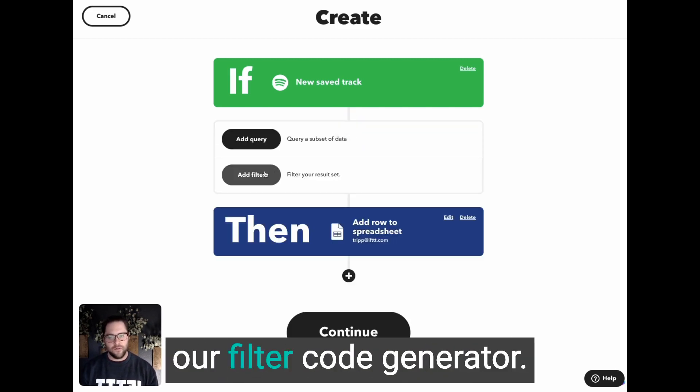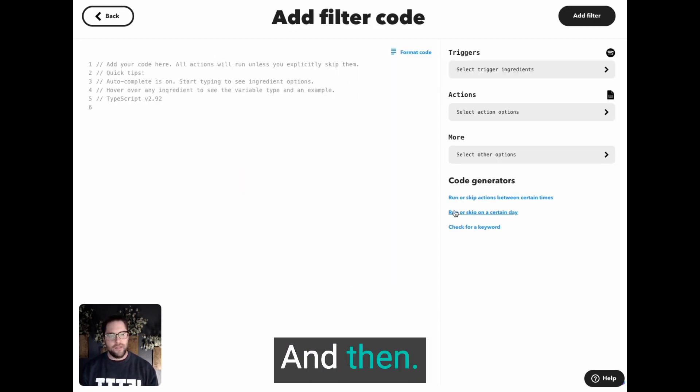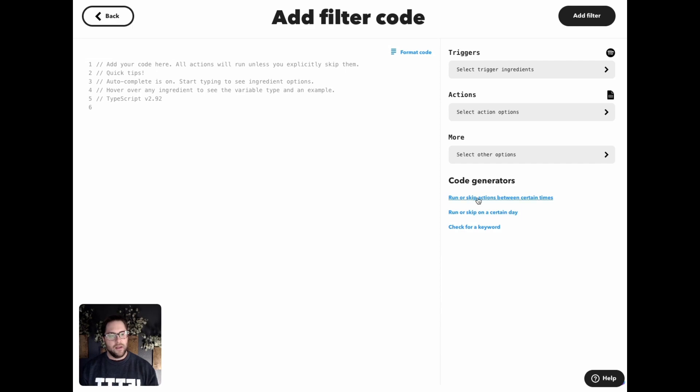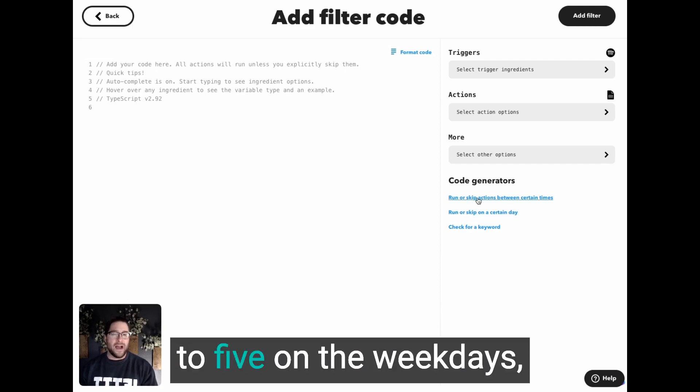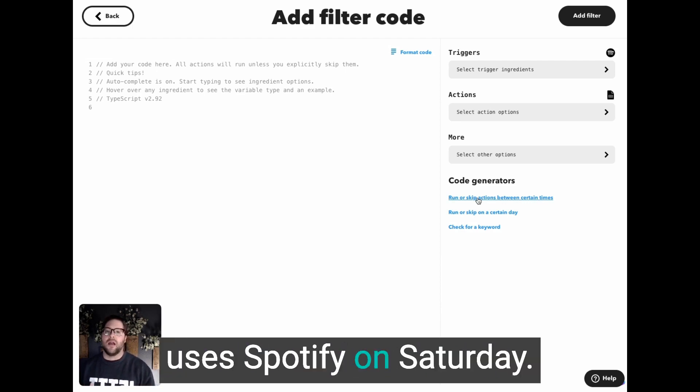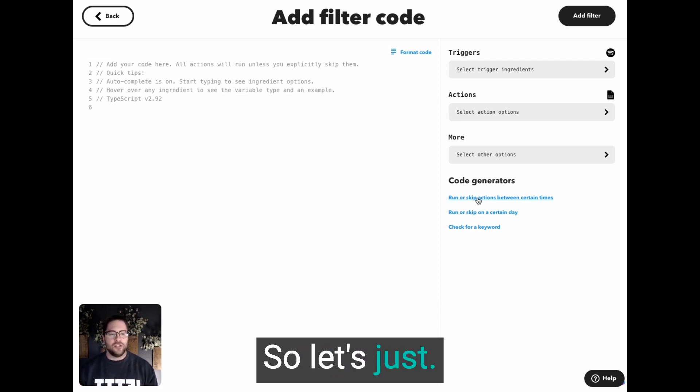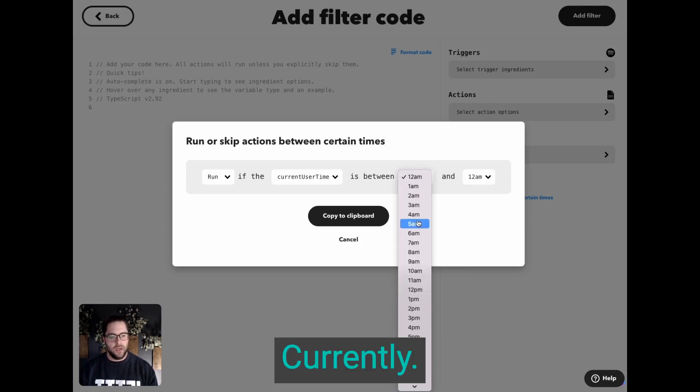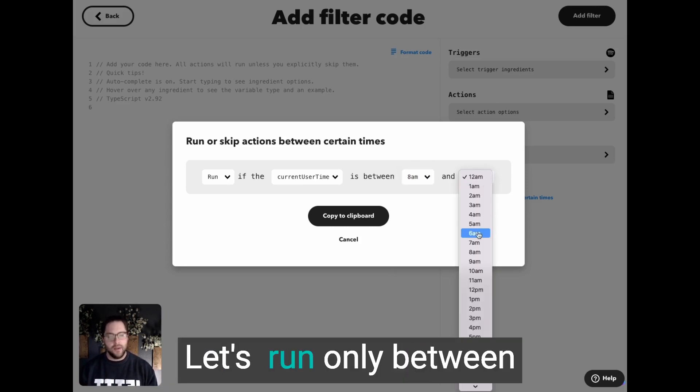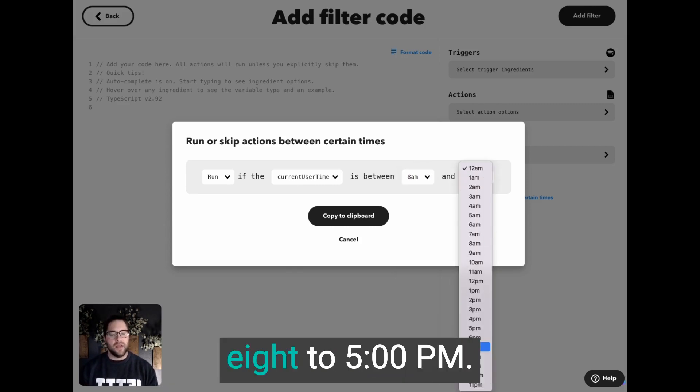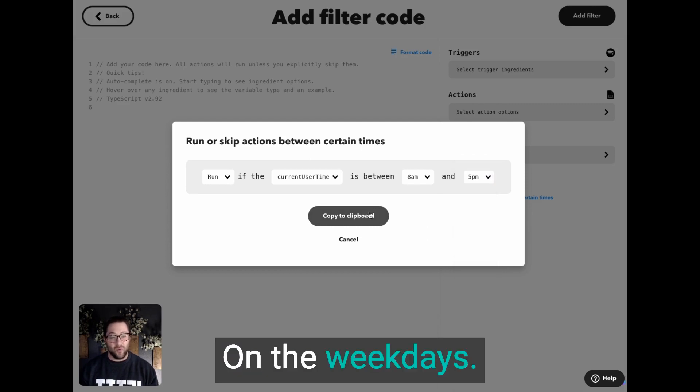So let's just start jumping in. I'm going to click into our filter code generator. And then I use Spotify from eight to five on the weekdays. And then she primarily uses Spotify on Saturday. So let's just run only between eight to five PM on the weekdays.